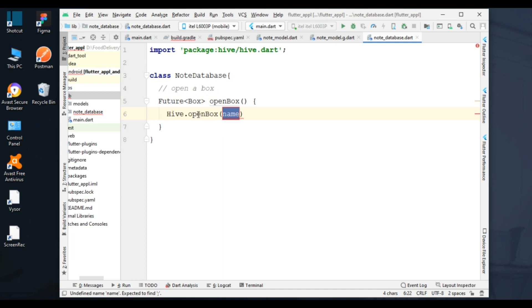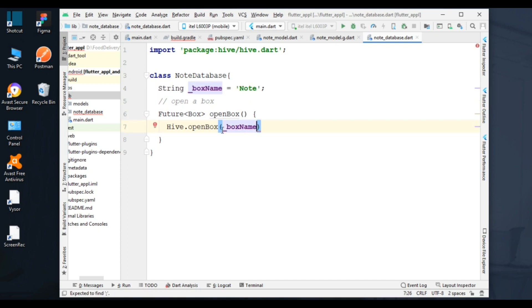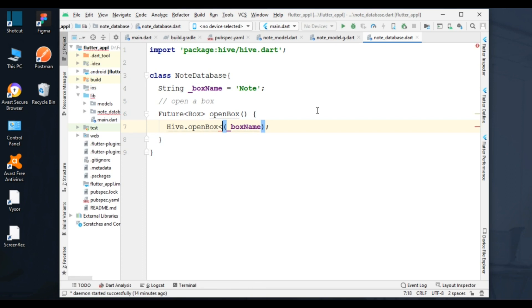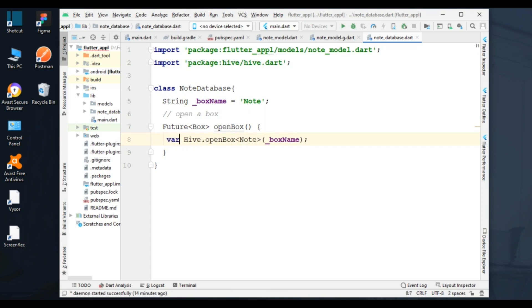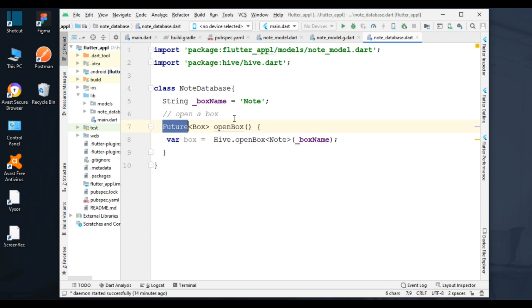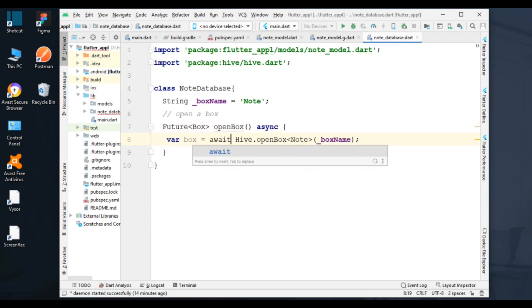This method gets an open box. It will open a box with the given name and type. I specified Node model class and put it into a box variable. As it's a Future function, I added async and await keywords. It will return the box.